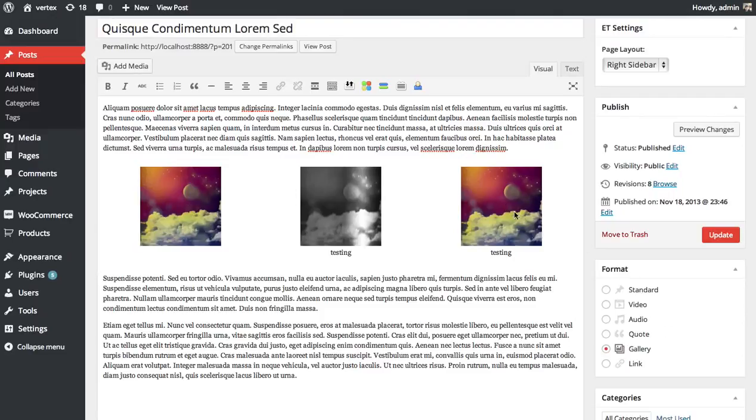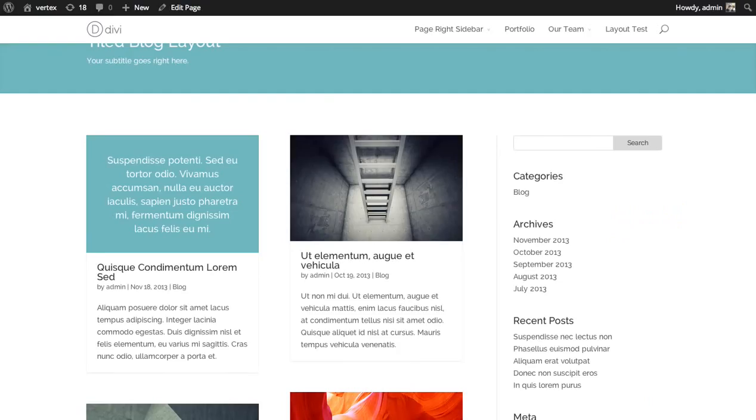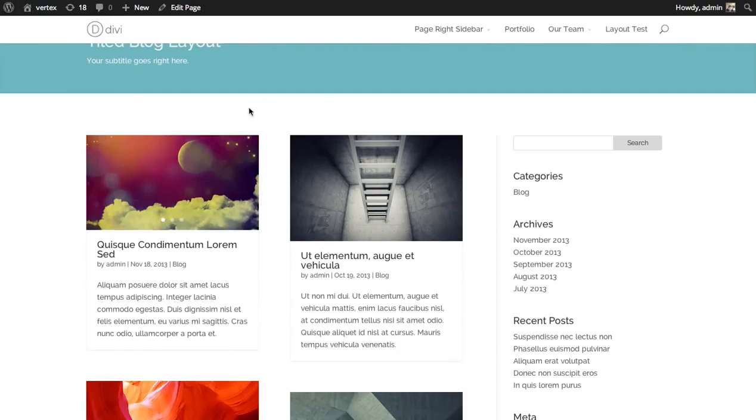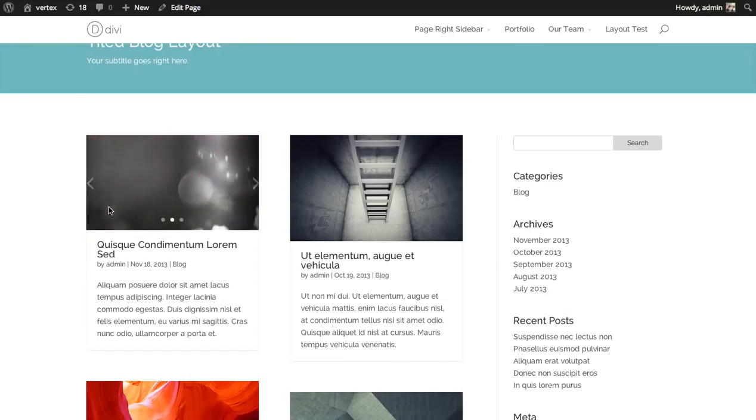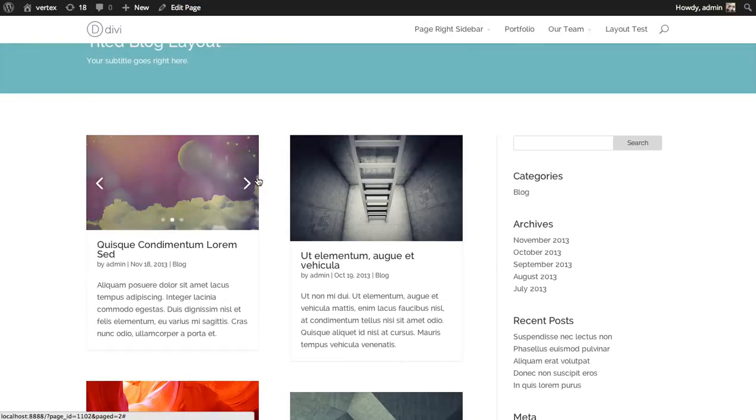I'm going to click the insert gallery button. Here our gallery has been added, so we have a gallery in the post. We've selected the gallery post format. I'm going to update it and take a look. So here we go. It's created a slider out of our three images.